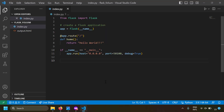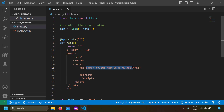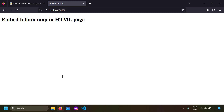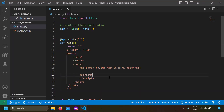Our web server is ready. Now instead of returning hello world, let's render some HTML content. I'm now returning an HTML page with a head tag, a body tag, and inside it a simple heading which says 'Embed Folium Map in HTML Page'. Saving and running the server, then going to localhost 5100, we can see the heading rendered.